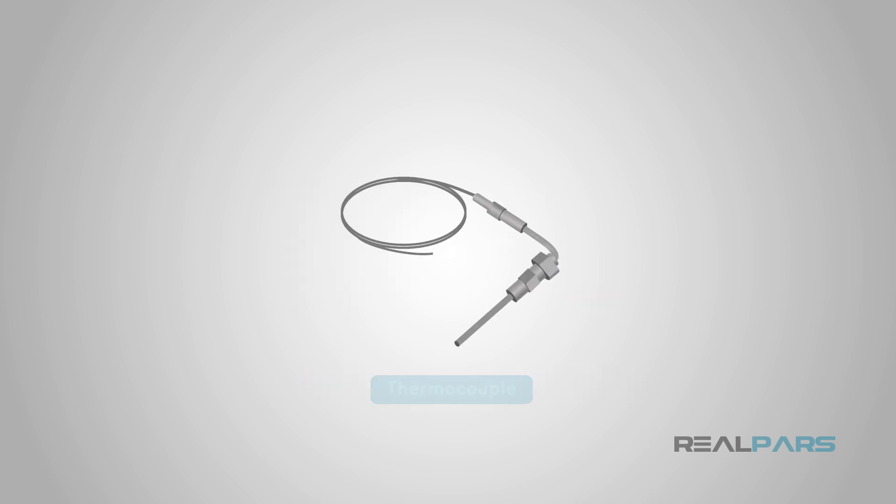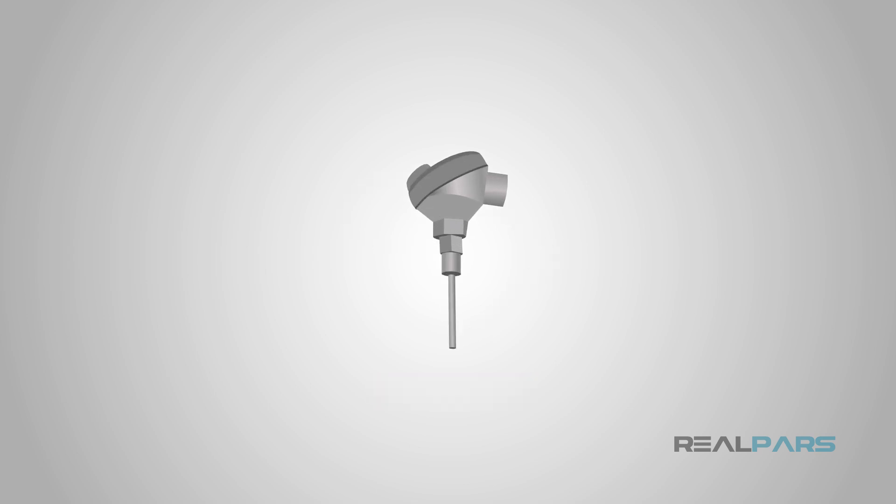There are a few general categories of signals generated by these devices. For temperature sensing, the devices themselves produce either millivolt range signals, in the case of thermocouples, or variable resistances, in the case of resistance temperature detectors, or RTDs.